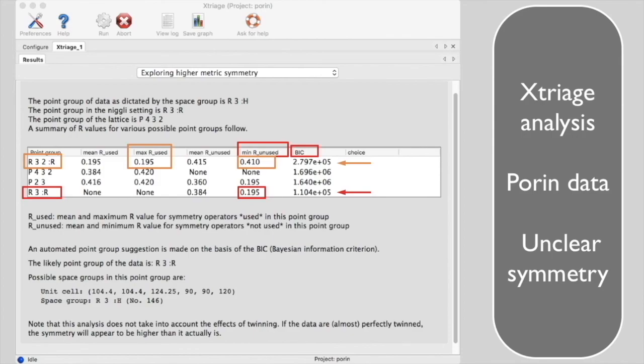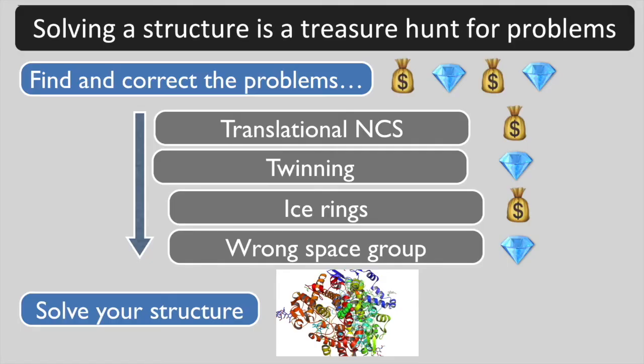If you are not positive about the space group, you will want to try various possibilities as you try to solve your structure. Good luck with solving your structure!